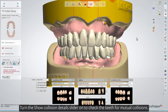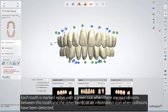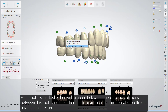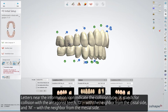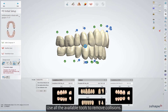Turn the Show Collision Details slider on to check the teeth for mutual collisions. Each tooth is marked either with a green tick where there are no collisions, or an information icon when collisions have been detected. Letters near the information icon indicate the collision type: A stands for collision with the antagonist teeth, D with the neighbor from the distal side, and M with the neighbor from the mesial side. Use all the available tools to remove collisions.